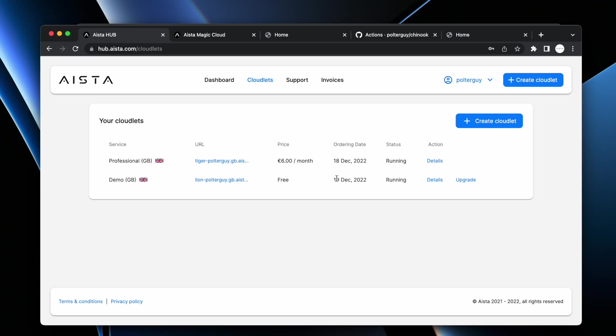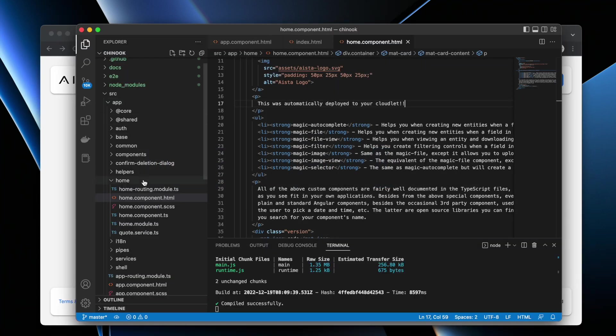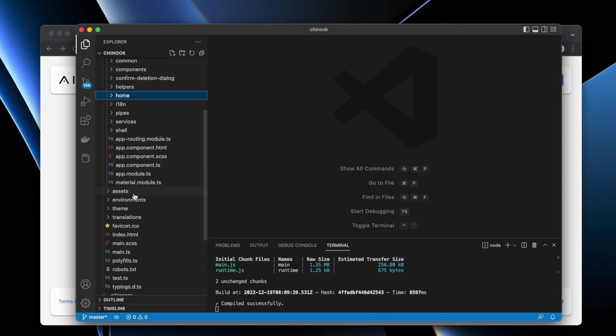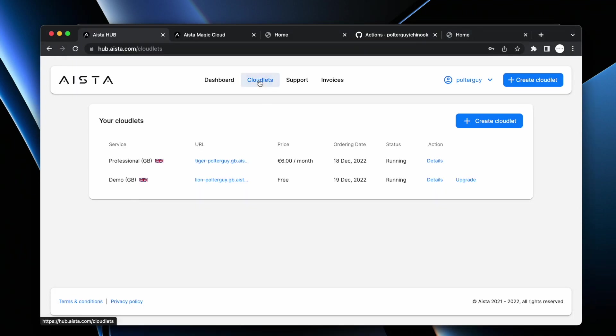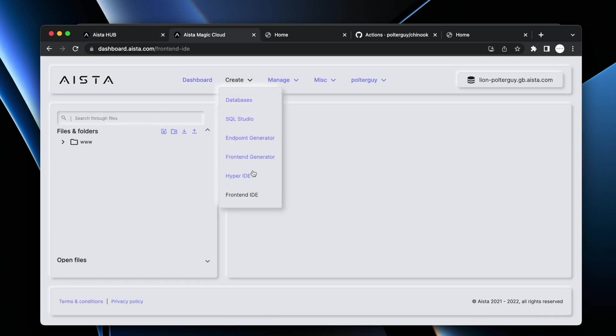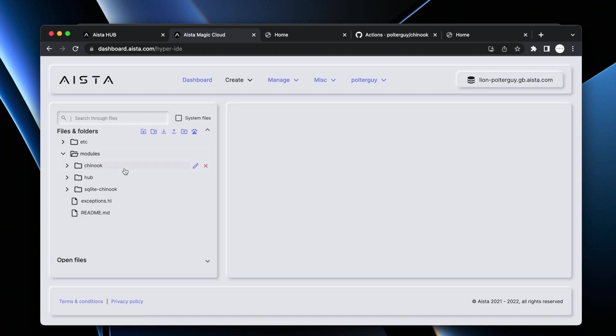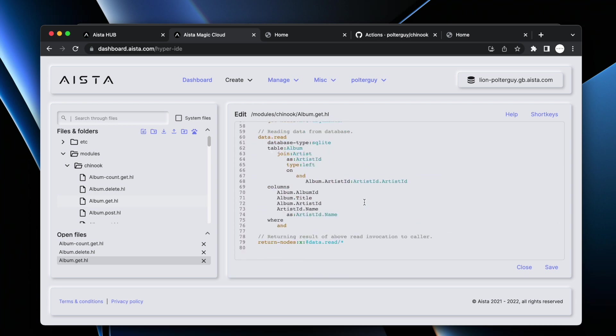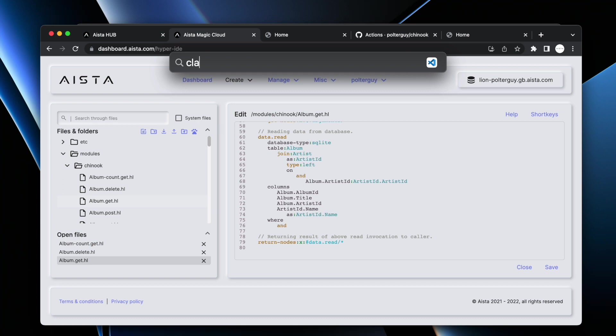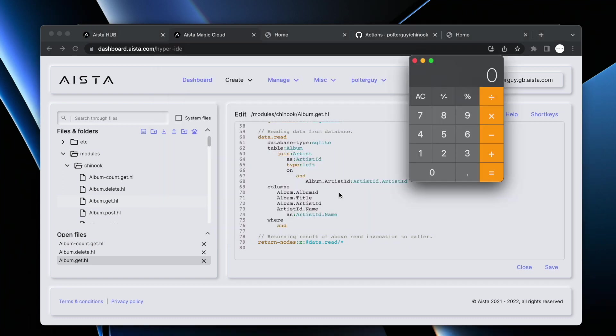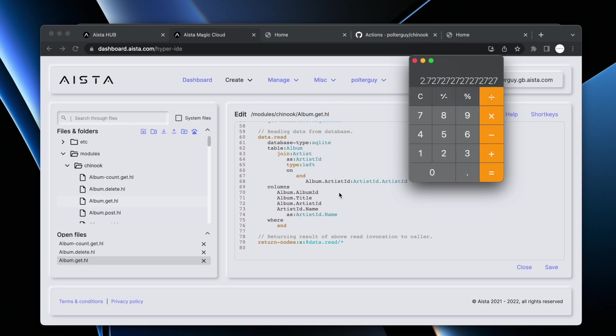And I want to emphasize the number of lines of code that magic produced for me in total from a backend web API. It's something like 3,000 lines of code. Let's have a look at them. Modules chinook, here you can see the Hyperlambda code that the system produced for me. And then it produced an additional roughly 15,000 lines of Angular code. That's a total of 18,000 lines of code.